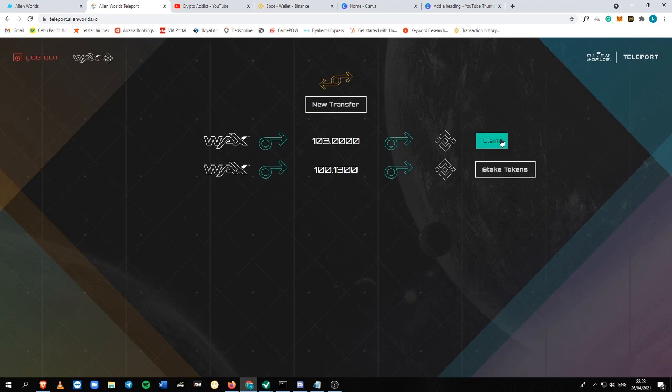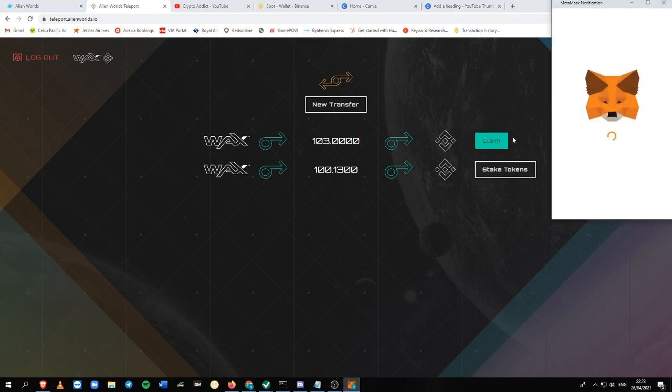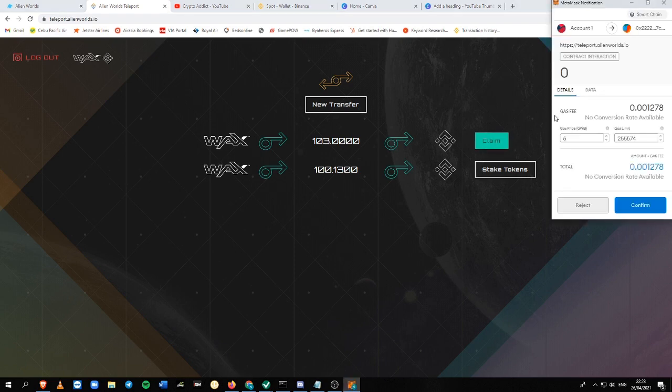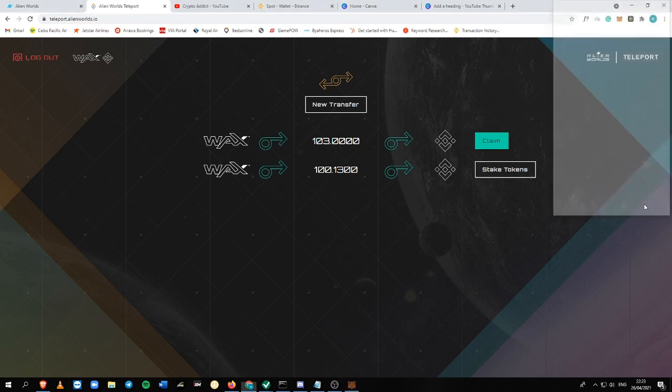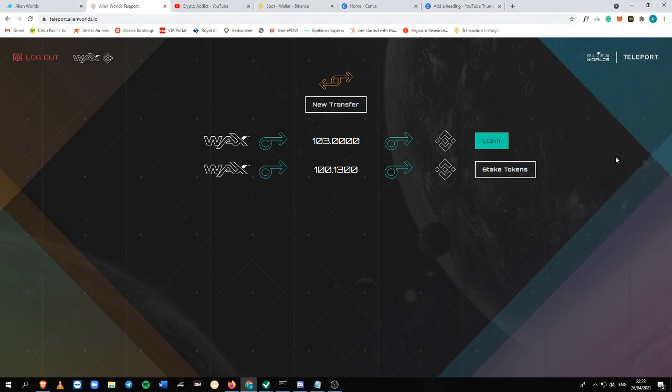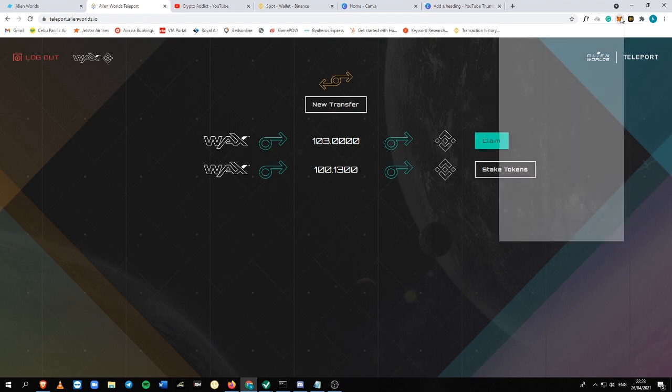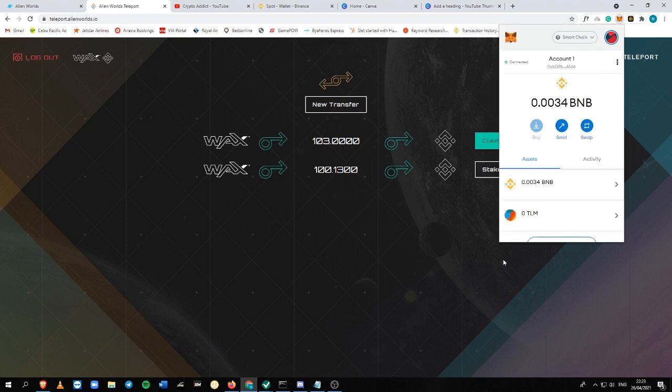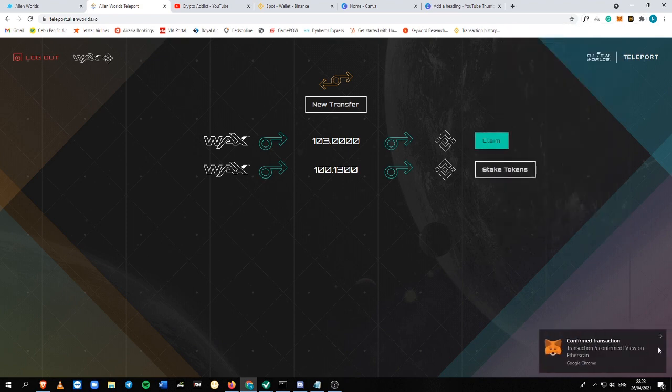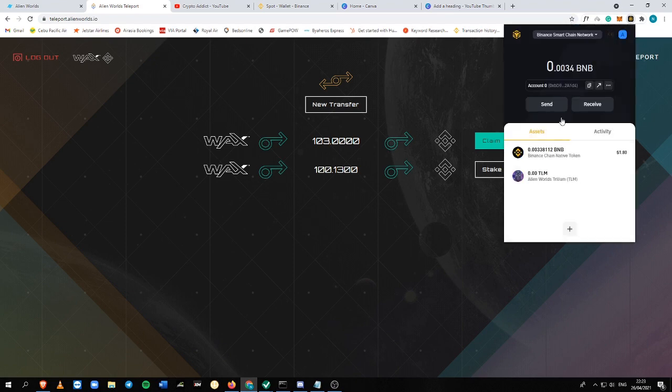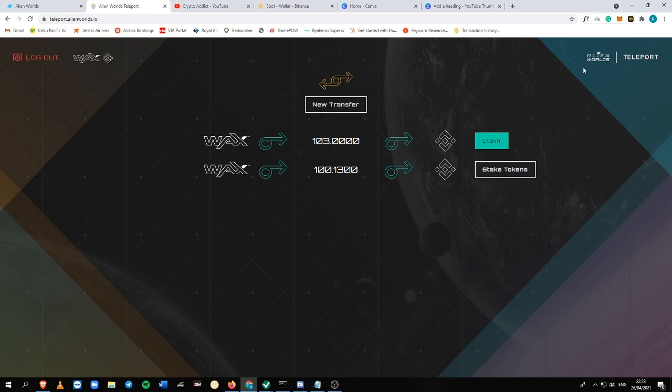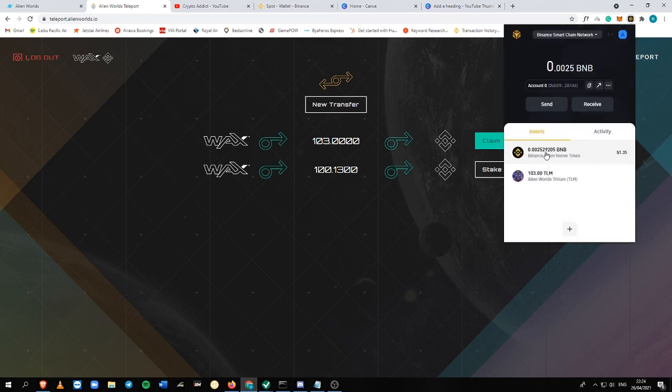So the claim button is now here. You just need to click this button. And yeah, there's another gas fee in here. Okay, just claim it. I think it will appear here. Oh my God. And probably it's here. Yeah.